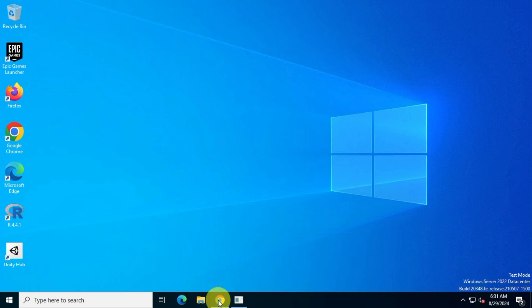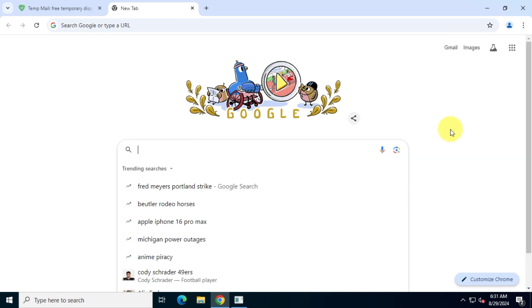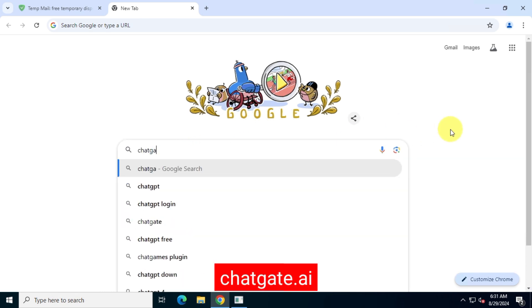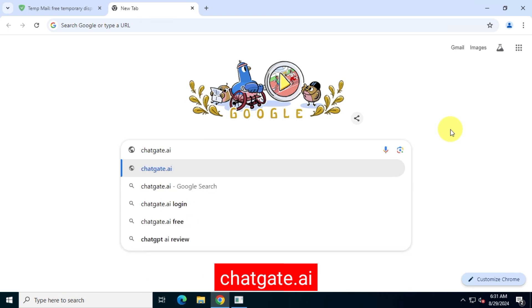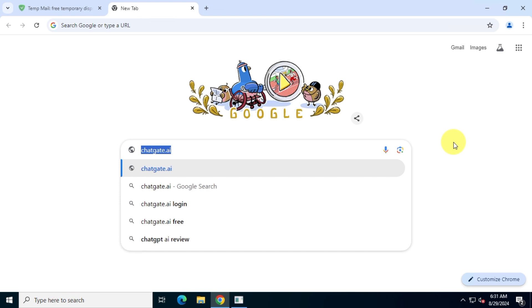So first, open your favorite browser and search for ChatGPT4.ai. Visit the official website of ChatGate.